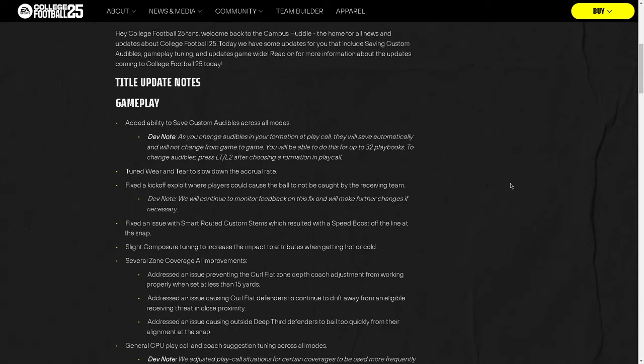The biggest thing that changed in this title update is they added the ability to save custom audibles across all game modes. As you change audibles in your formation at the play call screen, they will save automatically and will not change from game to game. You'll be able to do this for up to 32 total playbooks.